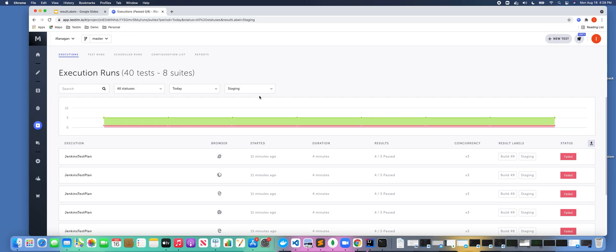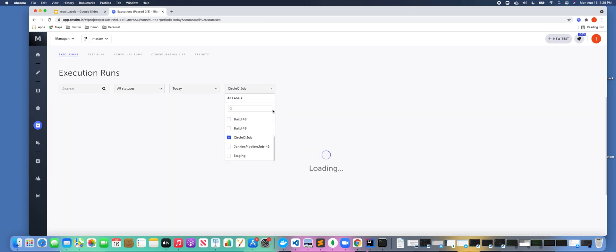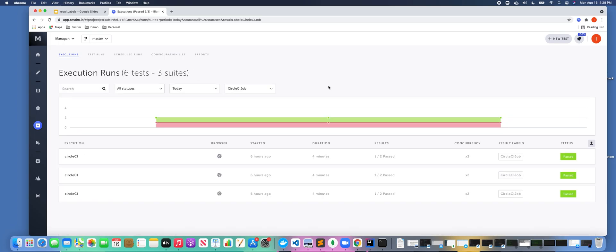And finally, another example would be actually passing in the name of the CI server itself. So we want to be able to filter on all tests that are being executed via our Circle CI server so we could filter on that.